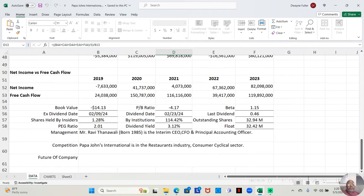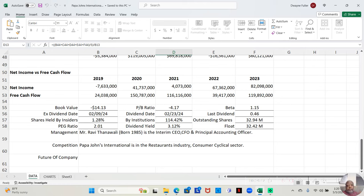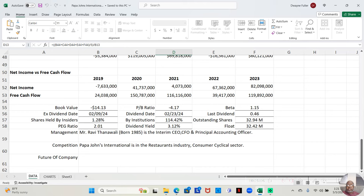And, we know that the beta speaks about the volatility of the stock. The market moves at a volatility of 1. So, if the beta is less than 1, it moves less than the general market. If it's greater than 1, it moves more than the general market. This one has a beta of 1.15. It moves a little more than the market.